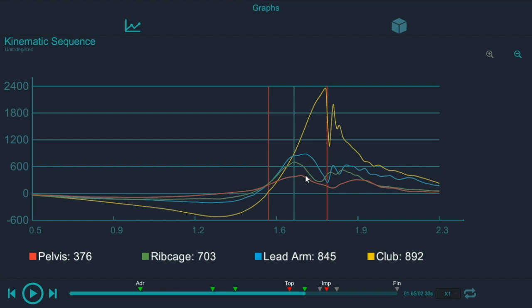If the pelvis never slows down, you're never allowing the rib cage to speed up. Or better yet, the rib cage is never speeding up fast enough. So this deceleration has to happen, has to occur.